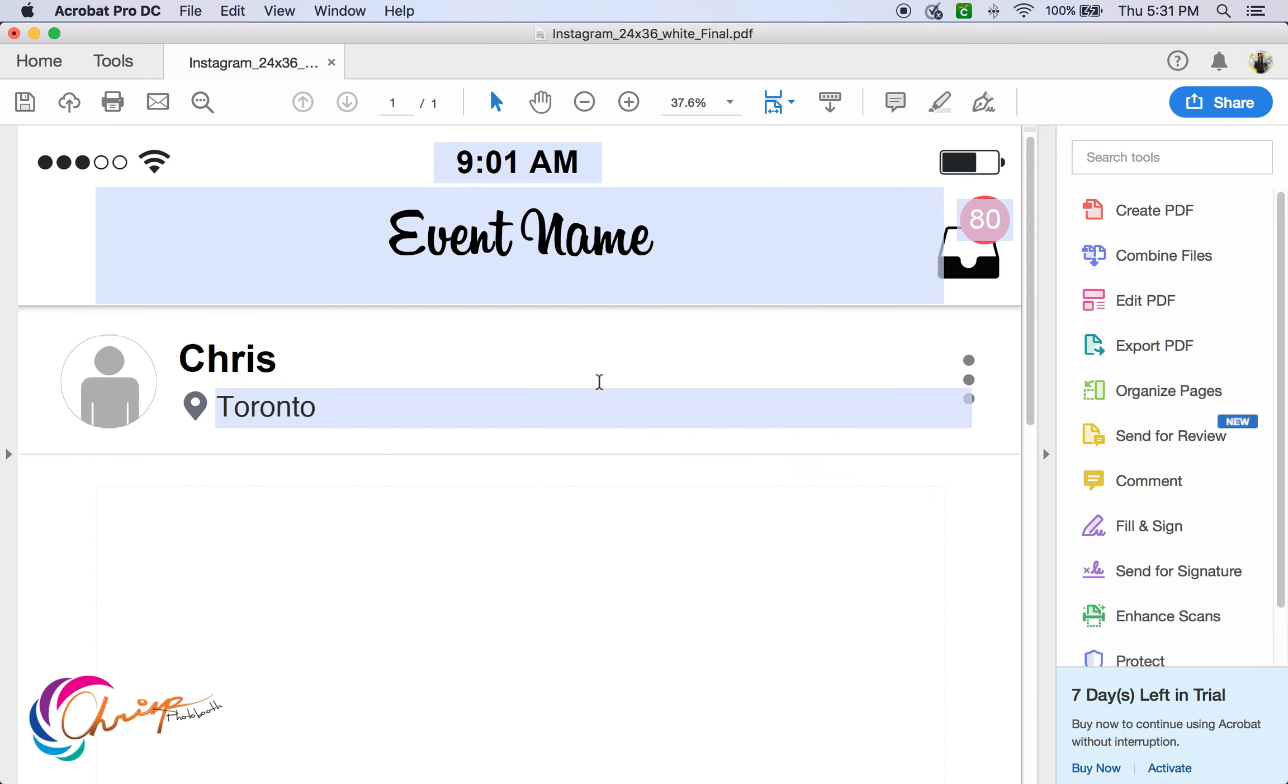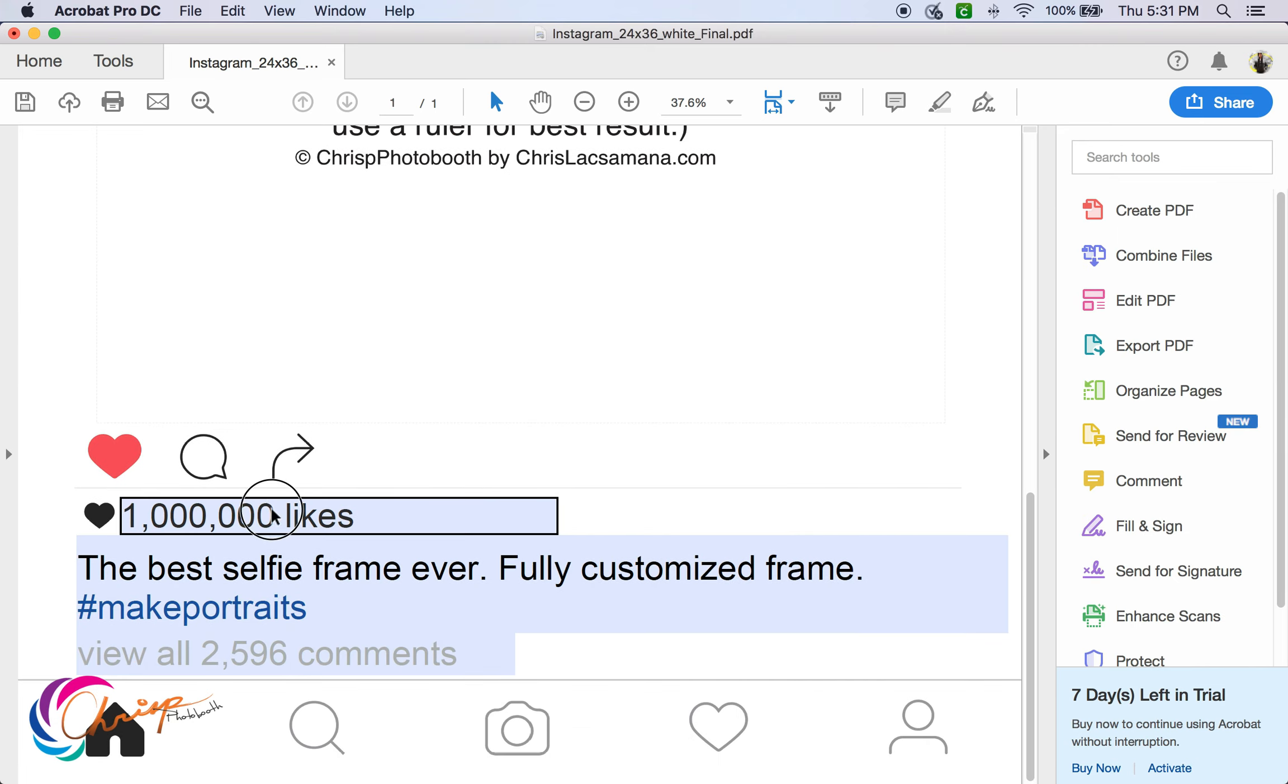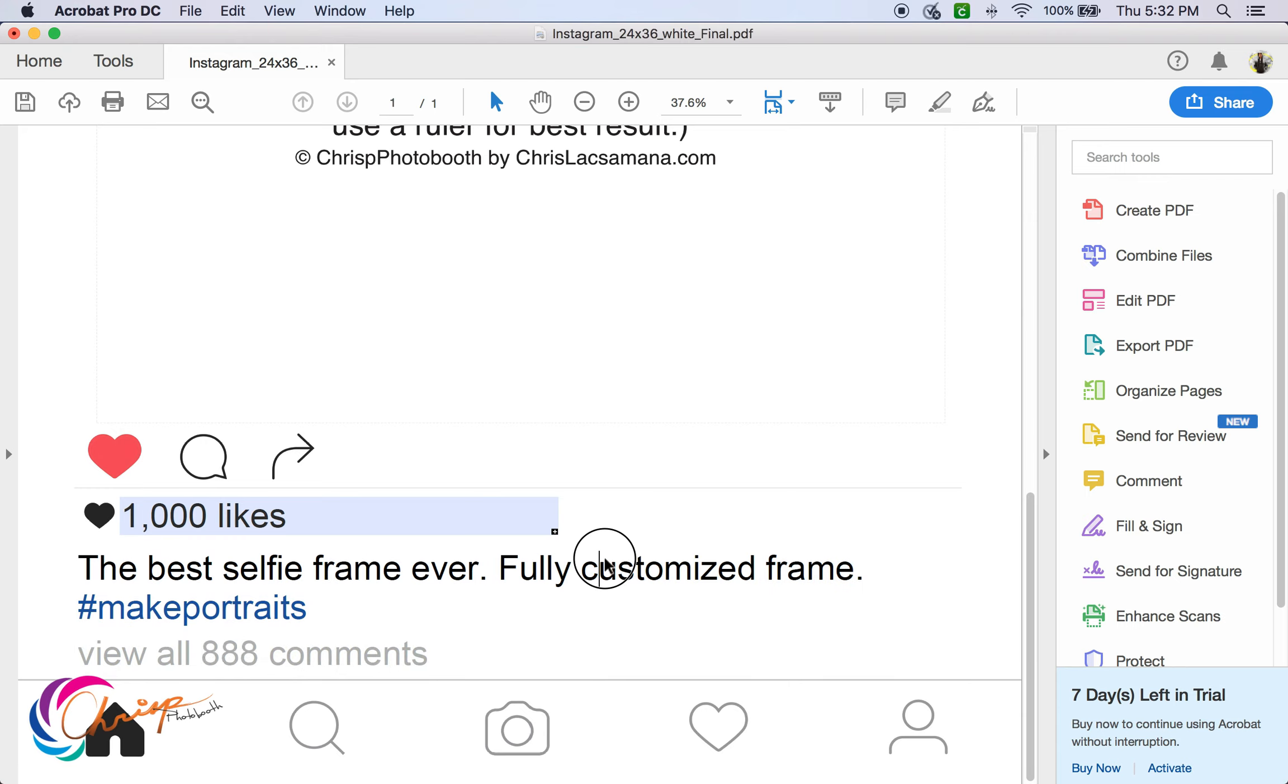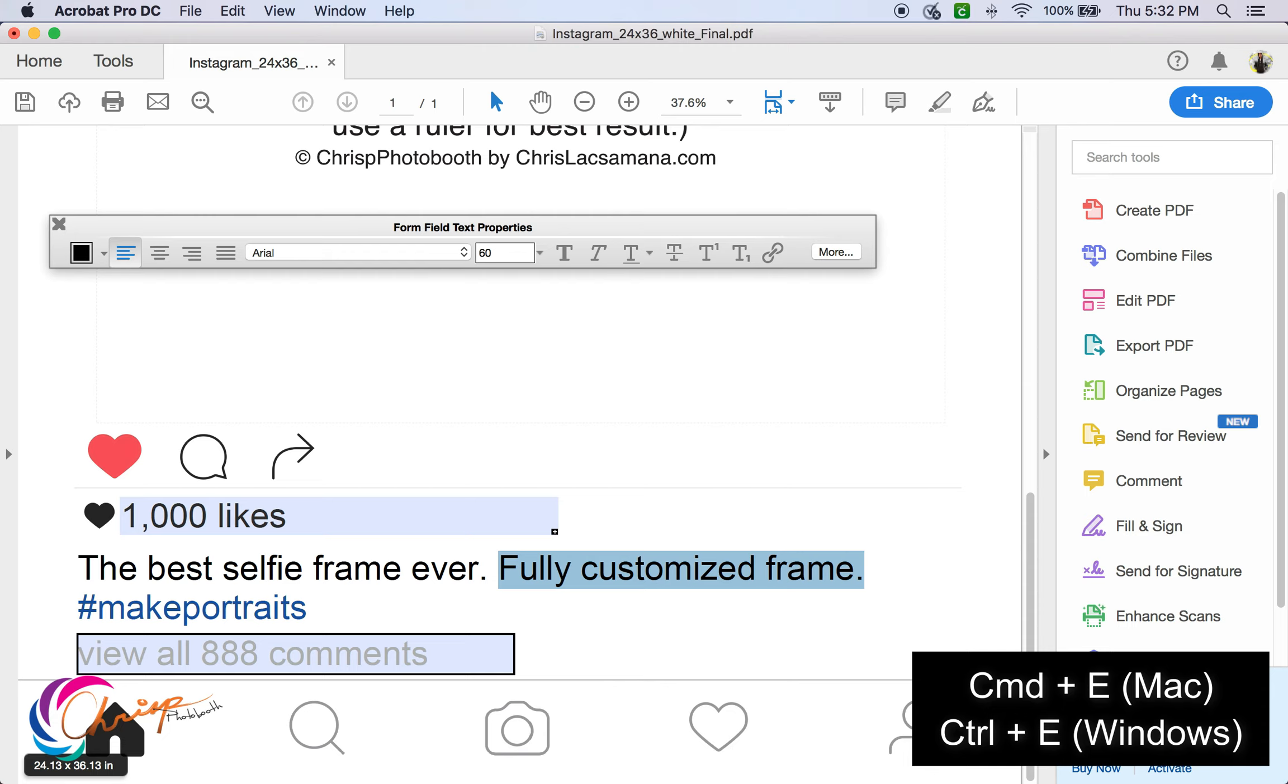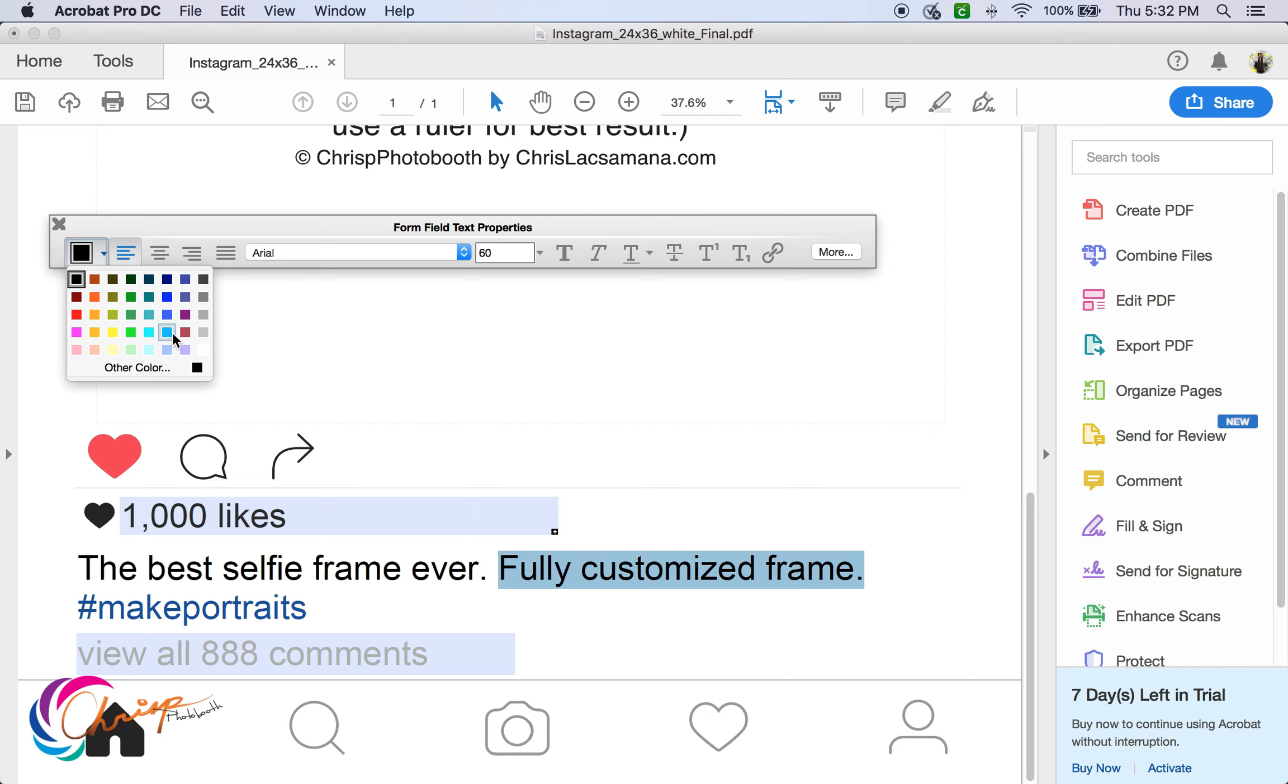You can change the font color to whatever you want by pressing Command plus E for Mac and Control plus E for Windows. Then you can just choose whatever from the color palette.